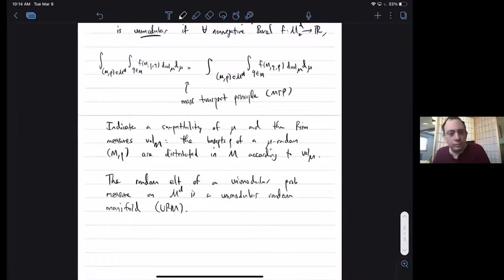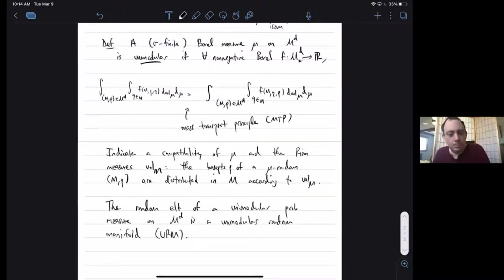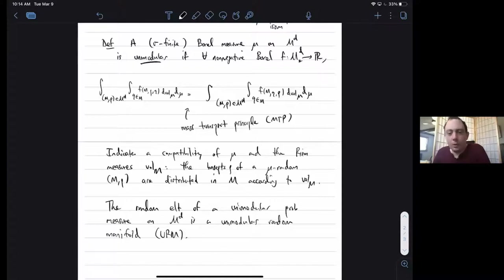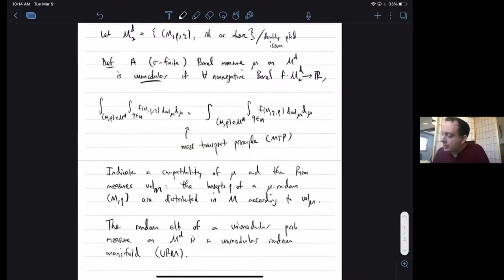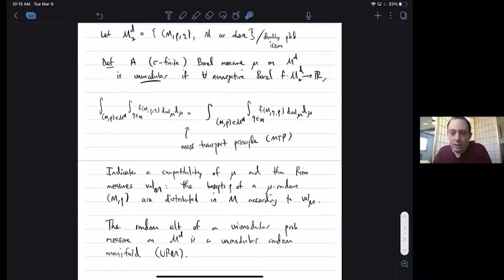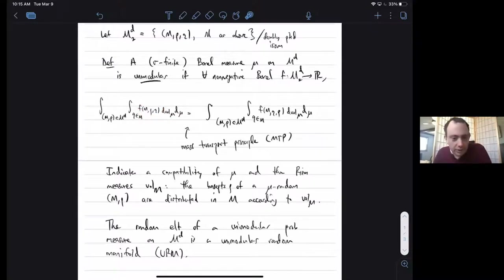Question: you were working with M2D and somewhere it became MD — could you explain? M2D is the space of doubly pointed manifolds, and you need the function to be on M2D, which allows you to plug in two inputs.